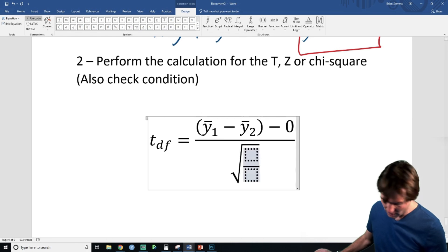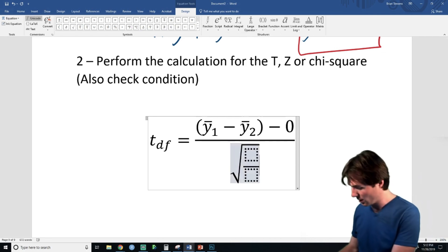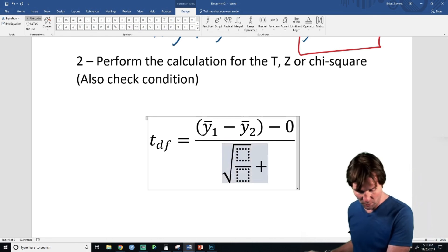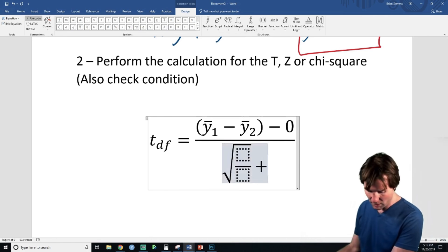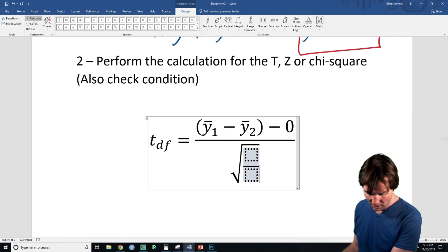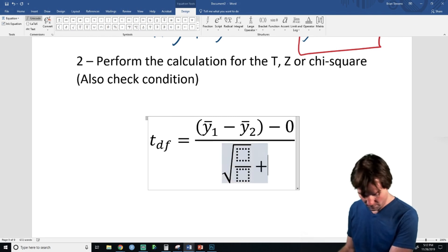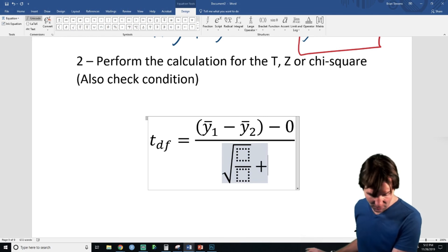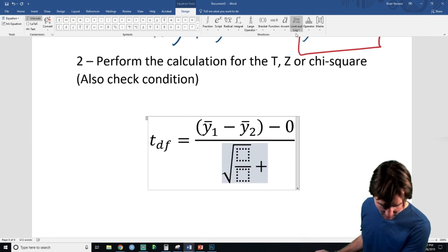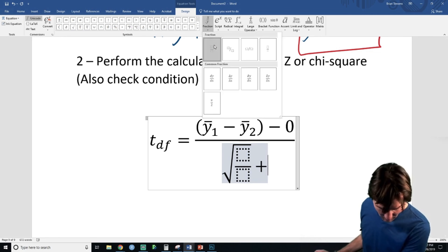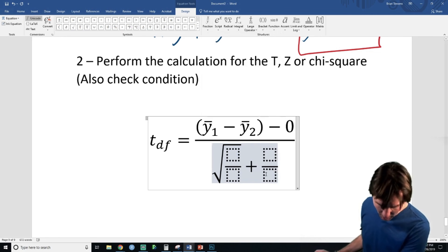Let's put in the remainder: the standard error of the difference between the means. We'll write a side note that this is the standard error of the difference between the sample means.